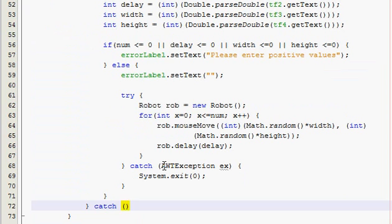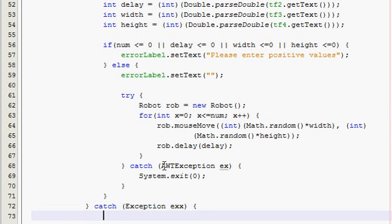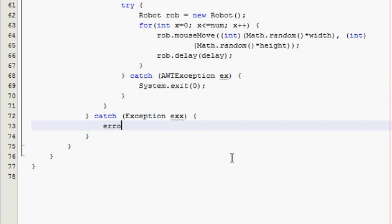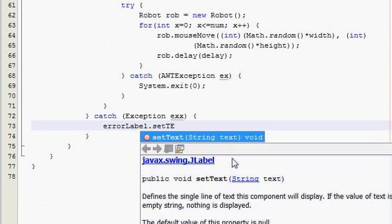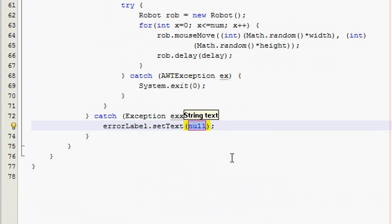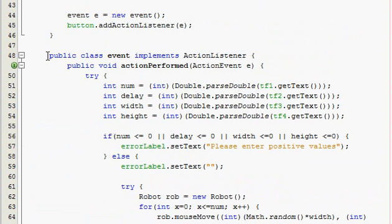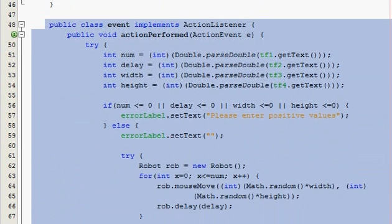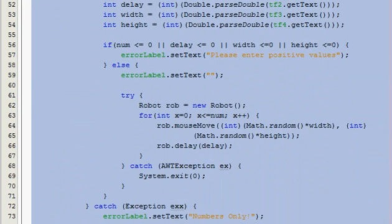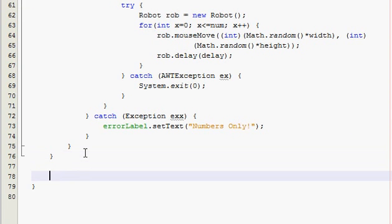Catch exception x, I should call it exx just so it doesn't get confused with the other one, and then go, scroll this up, error label dot setText, numbers only. So if they try to enter something like underscore or an a or something like that, it's going to catch that. And thank goodness we are done with the action performed method, so that's good.